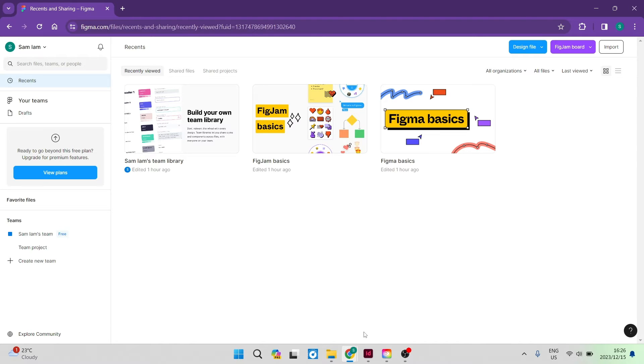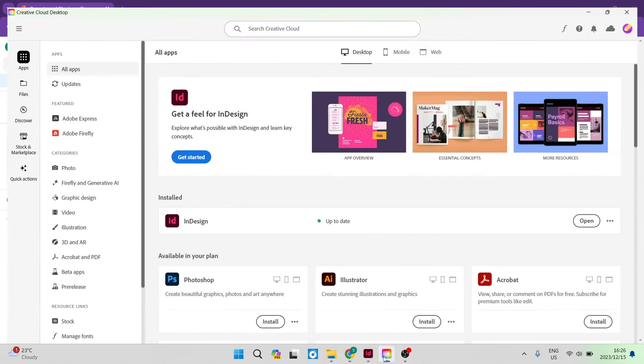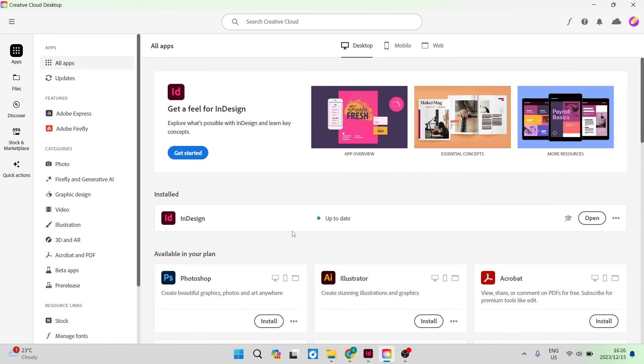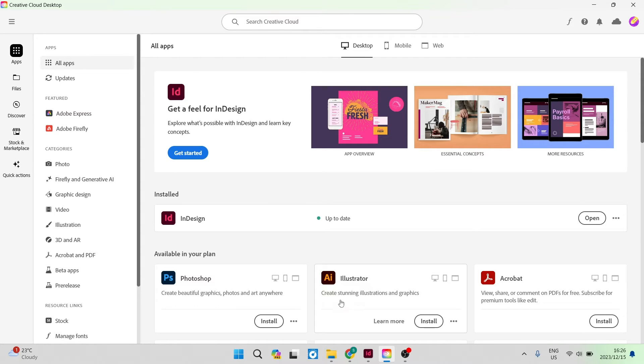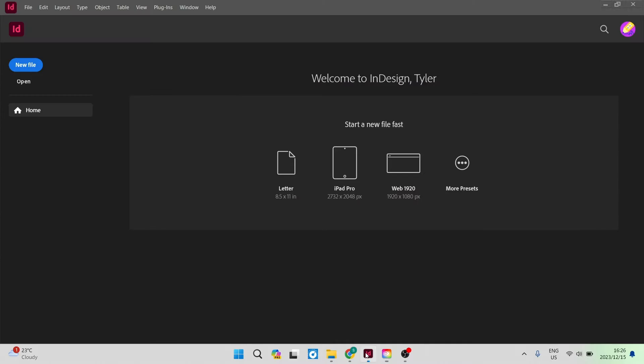You can also go ahead to the Creative Cloud desktop. You can download the app and here you can access InDesign. Now this is what the InDesign interface looks like.